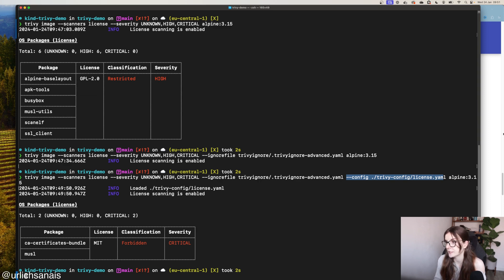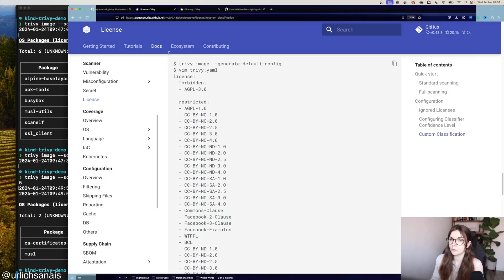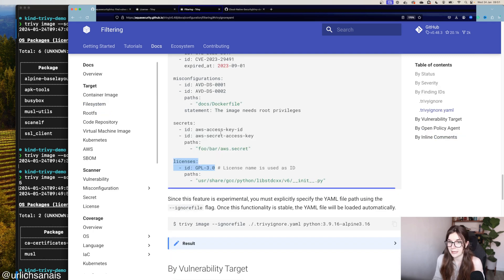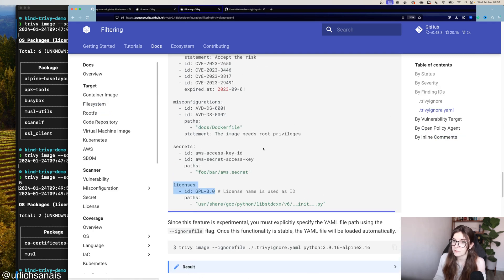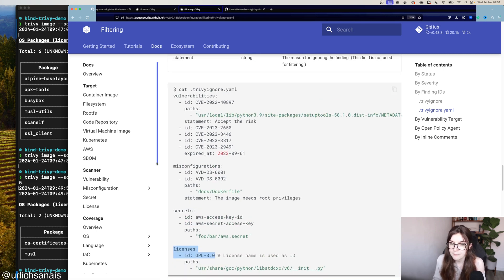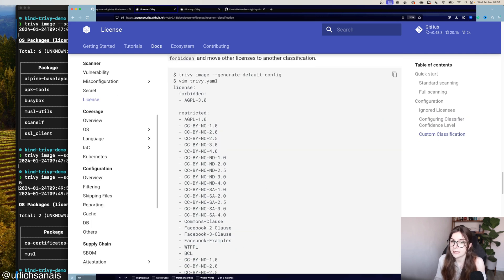To summarize: if you want to use .trivy-ignore to filter for licenses, you need to use the .trivy-ignore.yaml manifest, which is the more advanced version of the .trivy-ignore file. You can also specify licenses that you want classified differently in your .trivy.yaml manifest. Trivy has just reached 20,000 stars on GitHub, which is a huge milestone for us, and we'd love to build on that milestone with new stars — so if you enjoyed Trivy or this video, consider giving us a star on GitHub. The link to the Trivy repository and all resources used are in the description below.